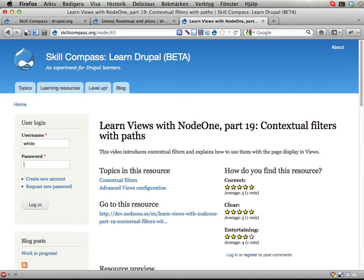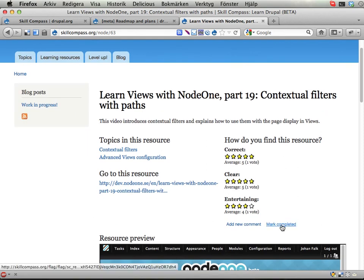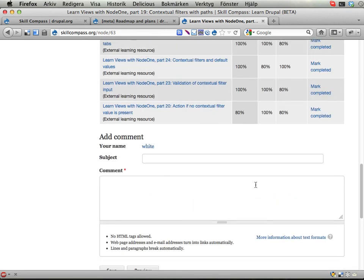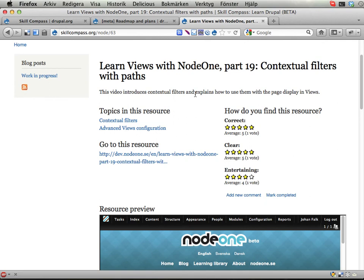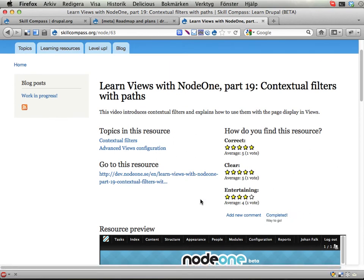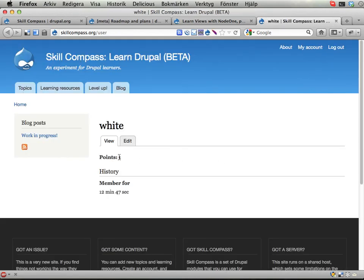I'm going to log in here with a user called White — and I'm going to show you why he or she is White. So this is a blank account. You don't have very much you can do with it, but you have some extra stuff here. Down here you can post comments. I'm going to mark this resource as completed. It says "Way to go." And if I have a look at my account, I've got one point for completing one learning resource.